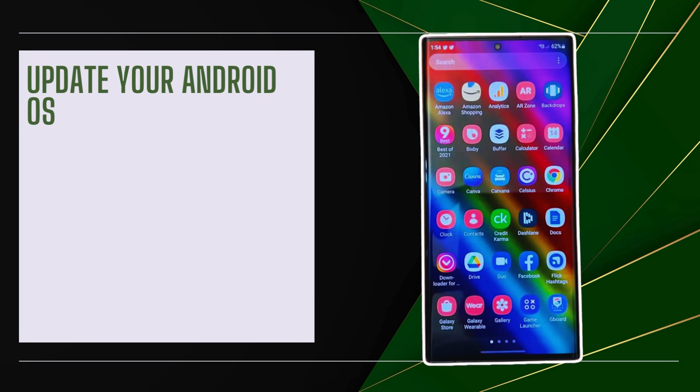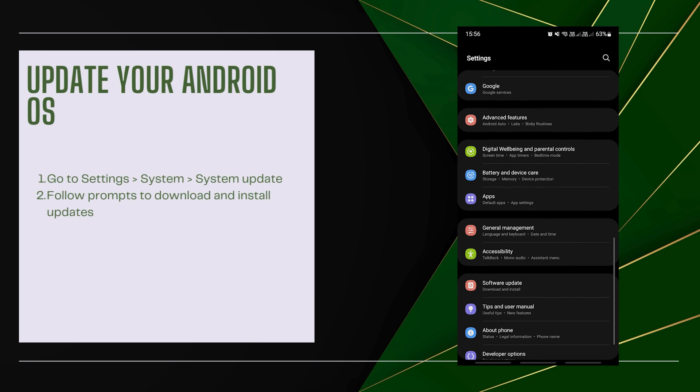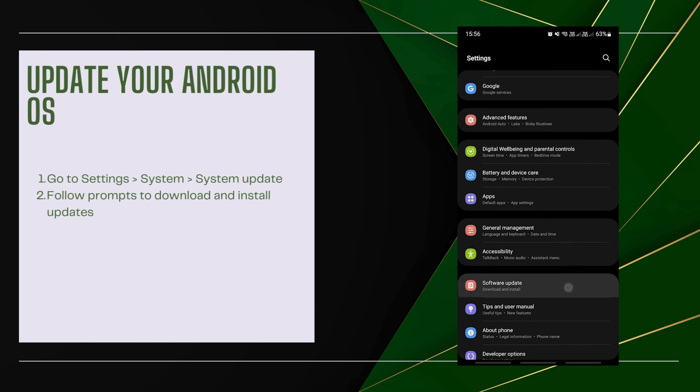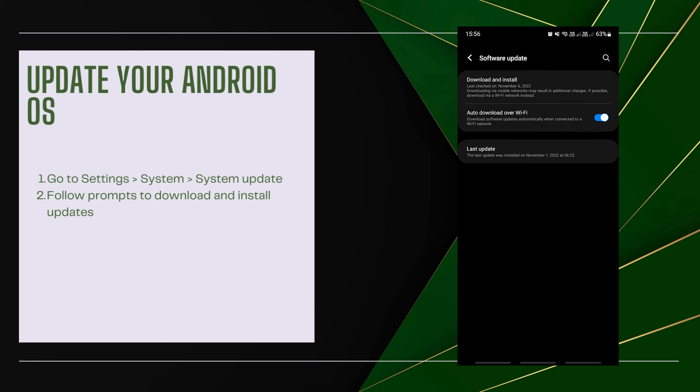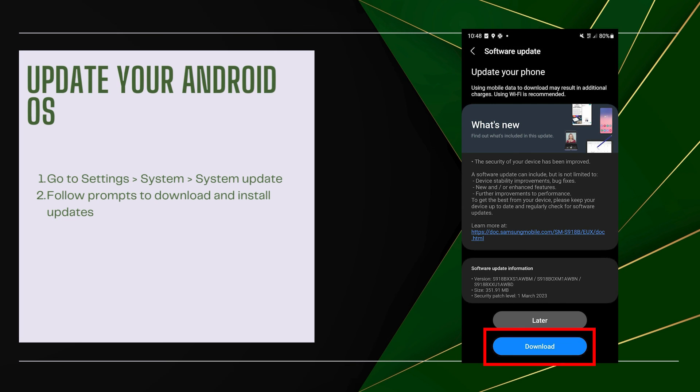Update your Android OS. Outdated OS may not support Facebook's notification features. Go to Settings, then System, then System Update. Follow prompts to download and install updates.